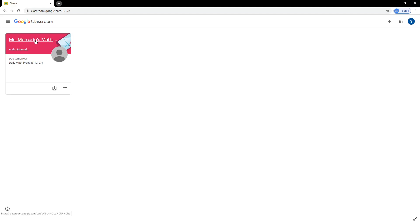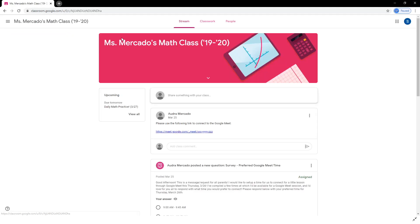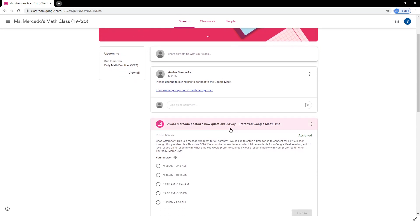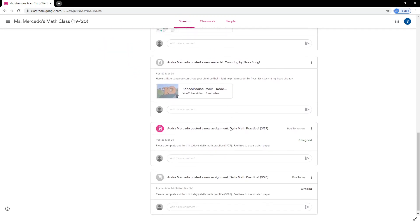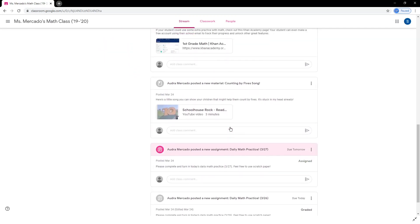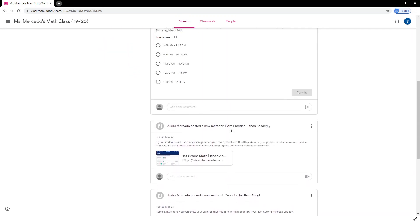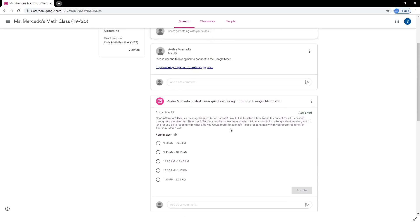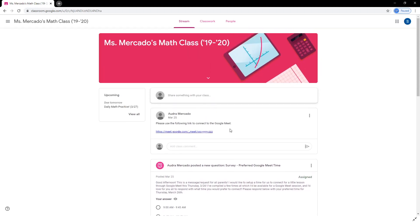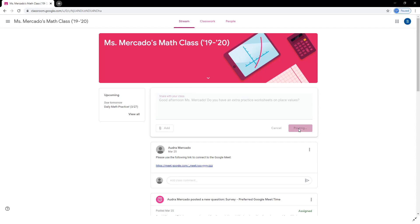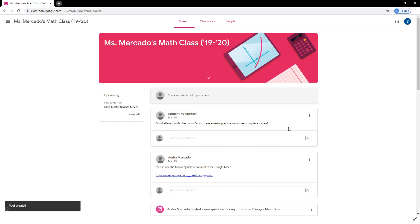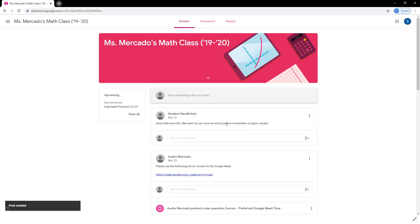When you open a class in Google Classroom, you'll be brought to the Stream tab. The Stream is organized like a social media feed where you can see posts from the teacher, from newest to oldest. Posts can be anything from assignments to questions to linked resources. There's also a box on the left here which shows any upcoming assignments that teachers have given a due date for.